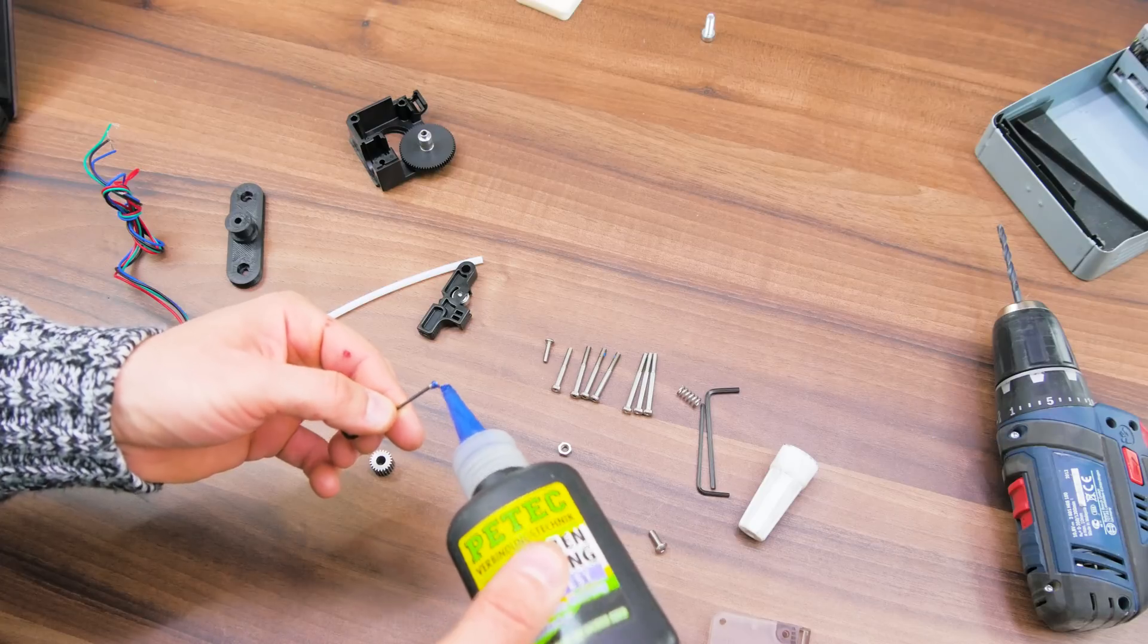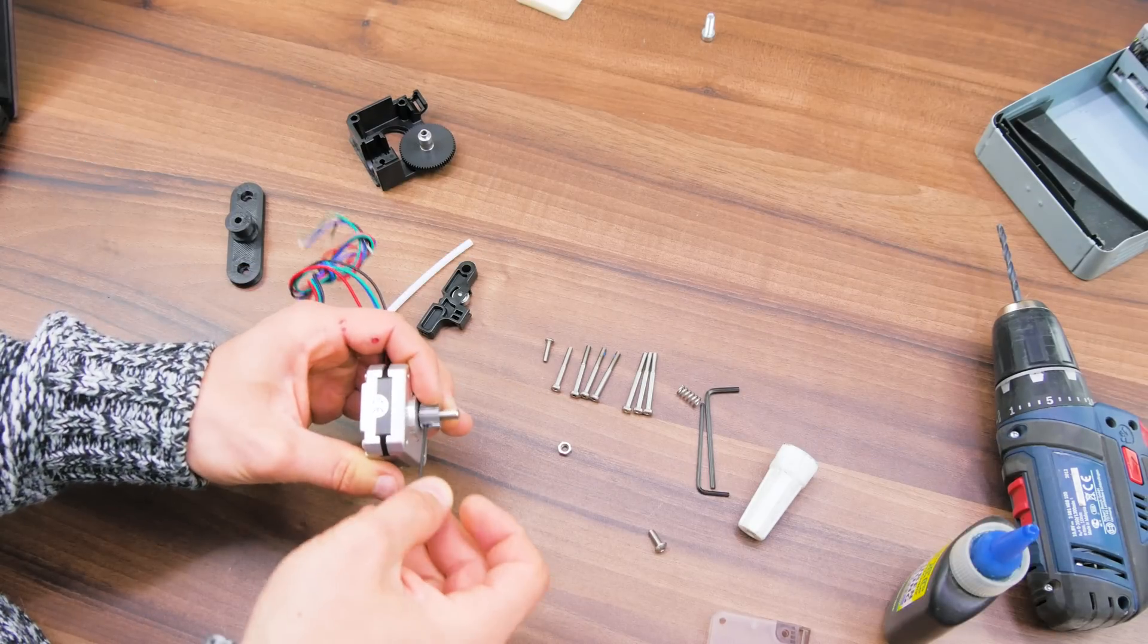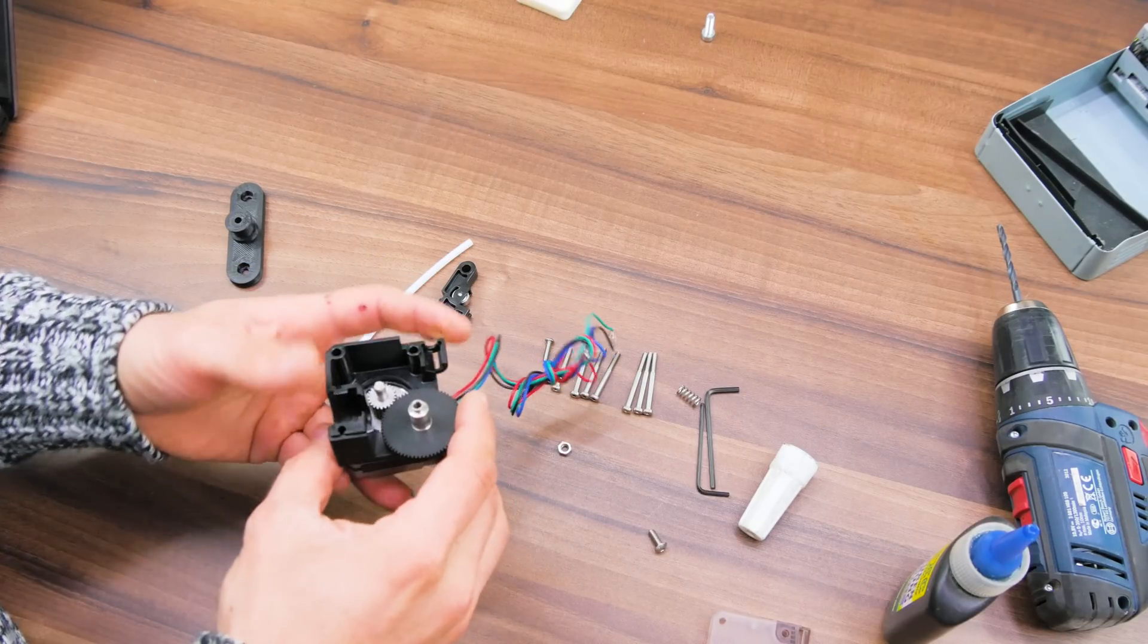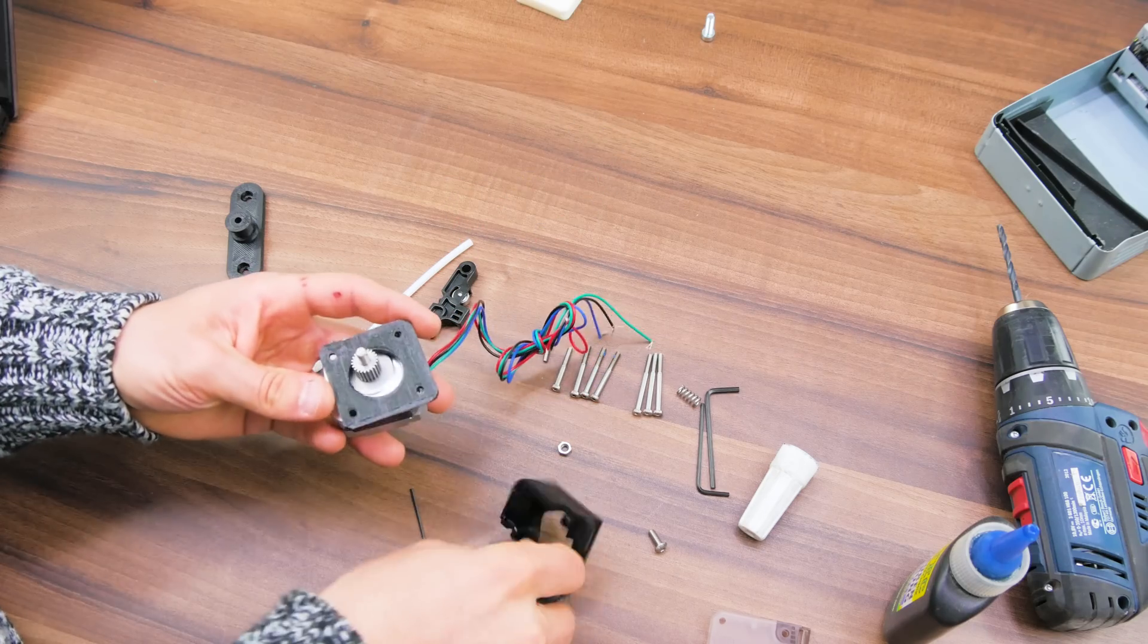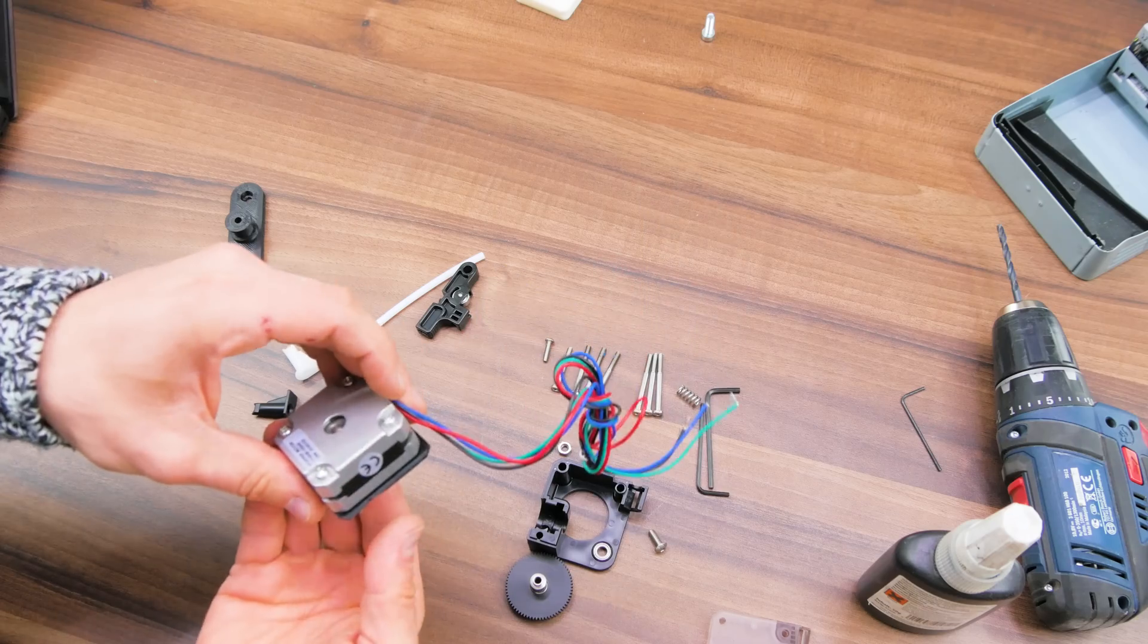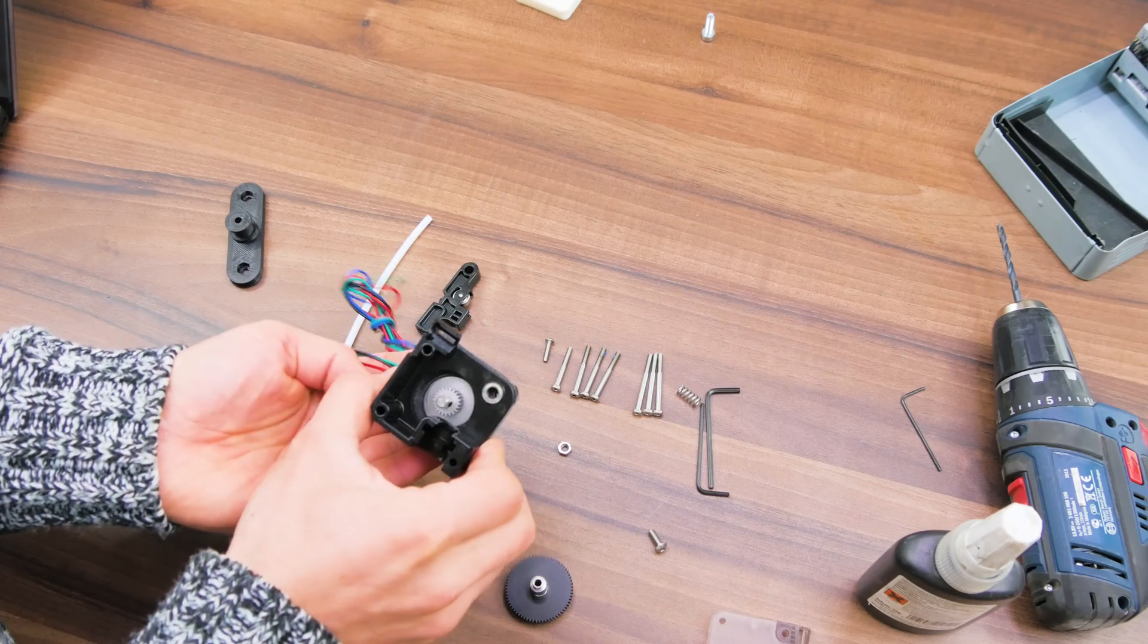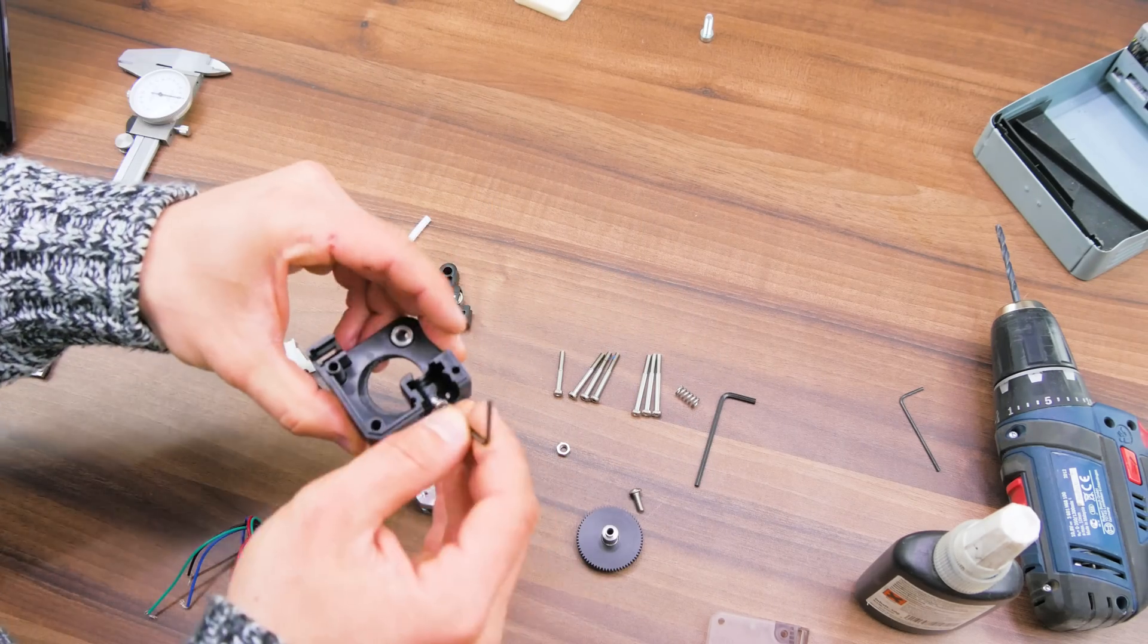So surprisingly, the Titan is not one of the fancy new dual-gear extruders, which I find a bit disappointing, as those can really help with printing particularly hard or slippery plastics at faster speeds, though the nice tooth profile on the Titan still manages to deliver a very impressive performance nonetheless.